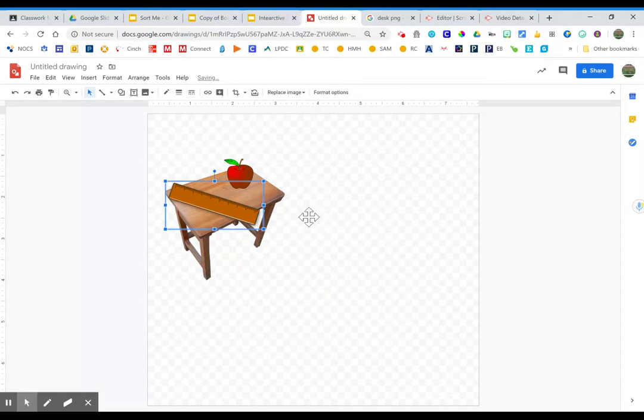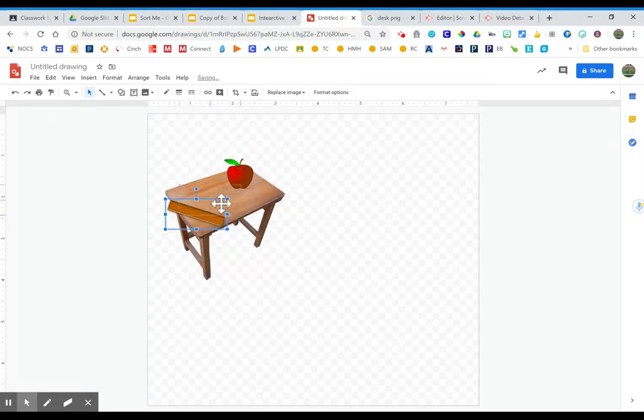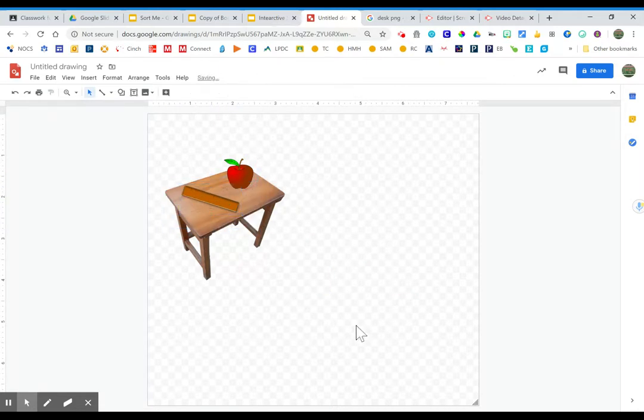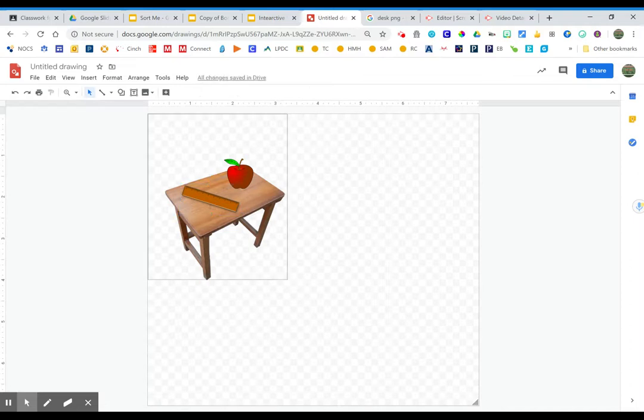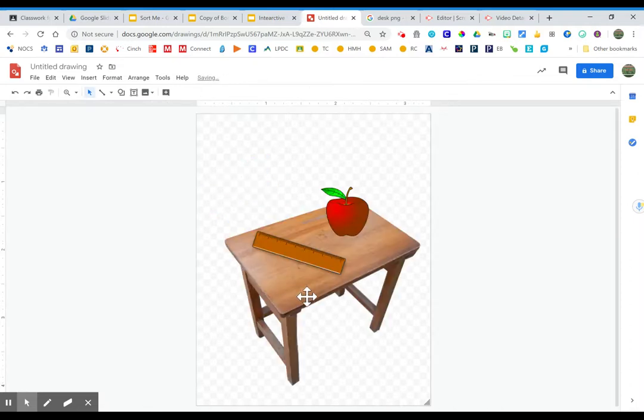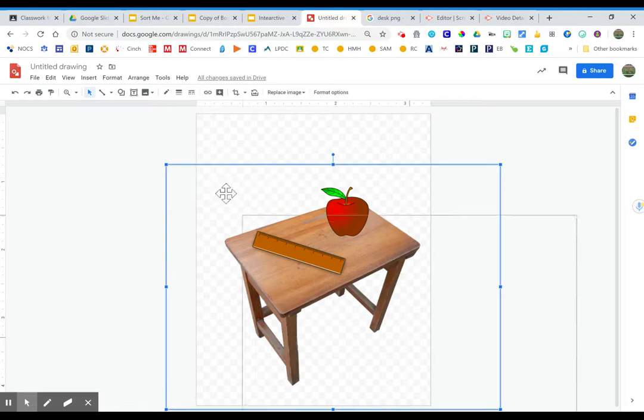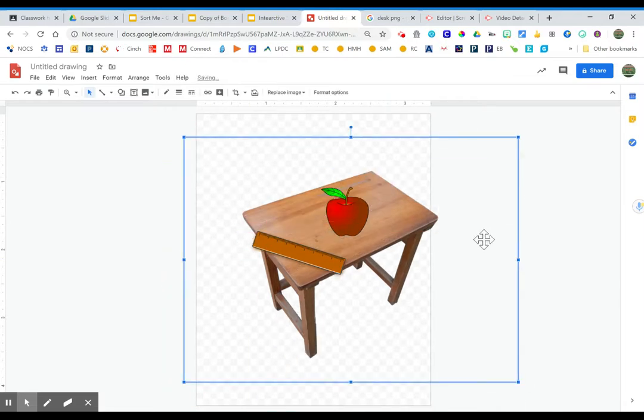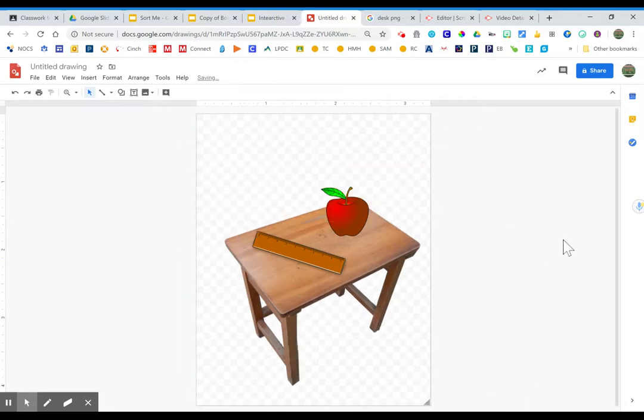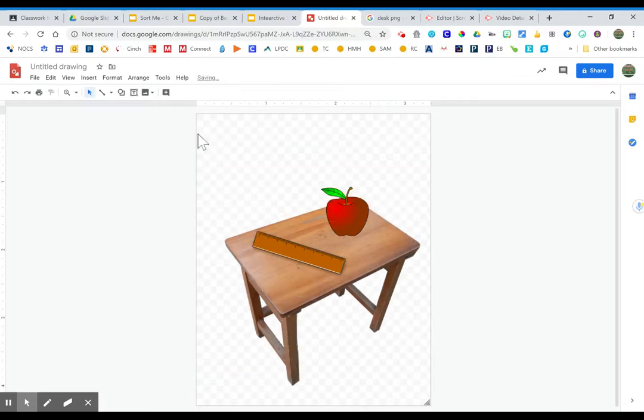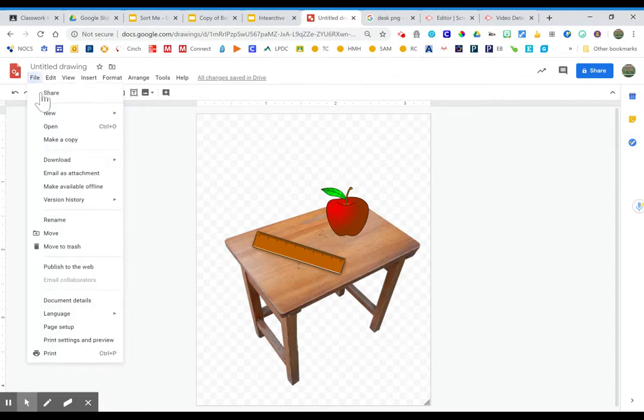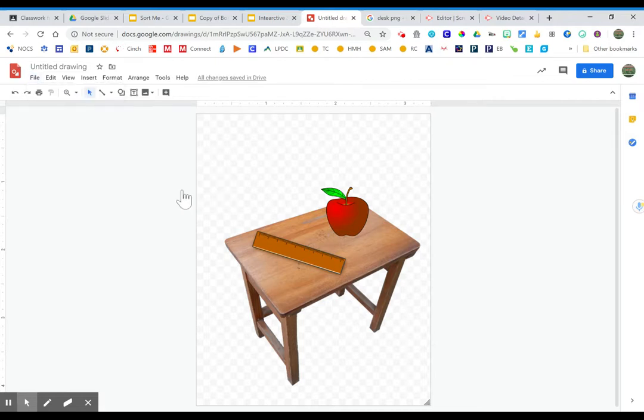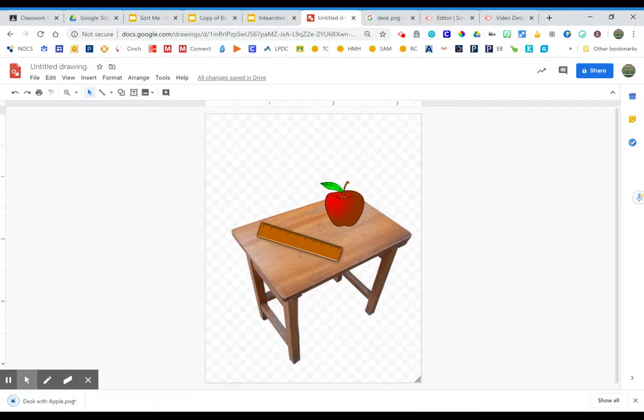I can now save these as an image. And because I have that transparent background, I'll be able to use this image elsewhere. So I'm going to make it a little bit smaller. Okay, and now I'm going to file download this PNG. You need to make sure you download it as a PNG or this won't work. We're going to just call it desk with apple.